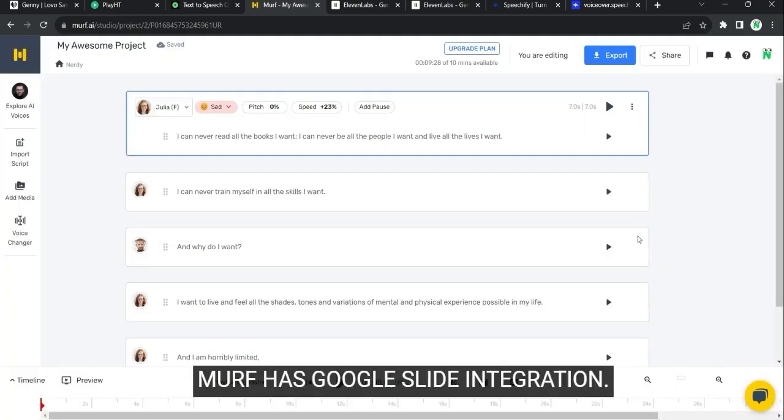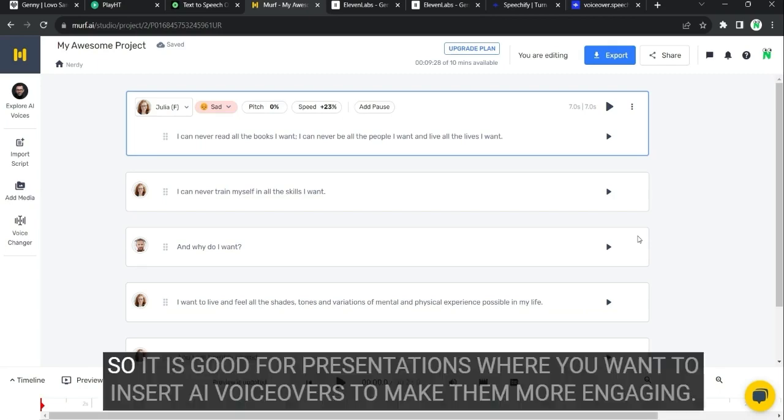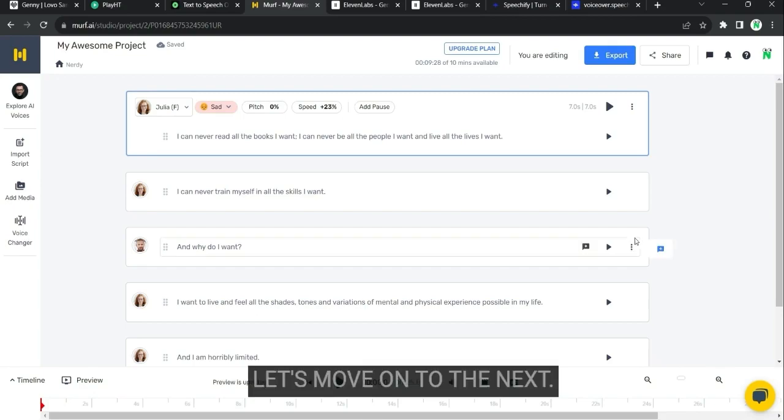First, Google slide integration. So it is good for presentations where you want to insert AI voiceovers to make them more engaging. Let's move on to the next tool.